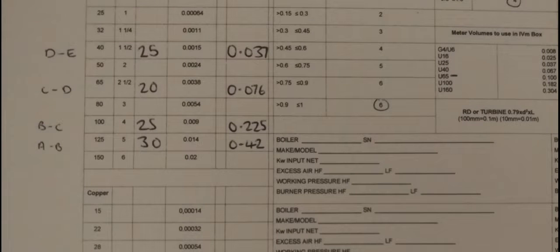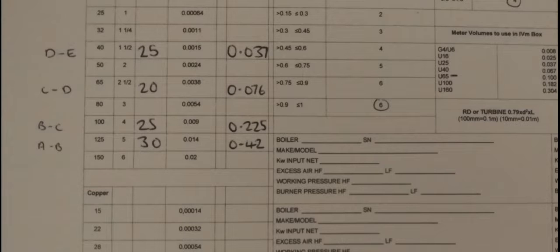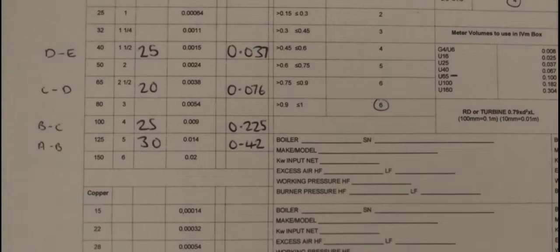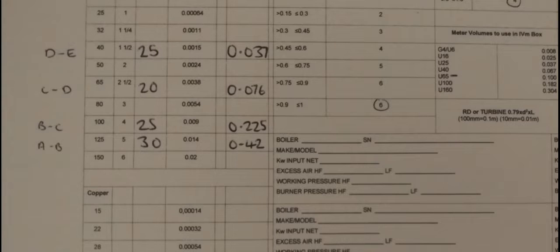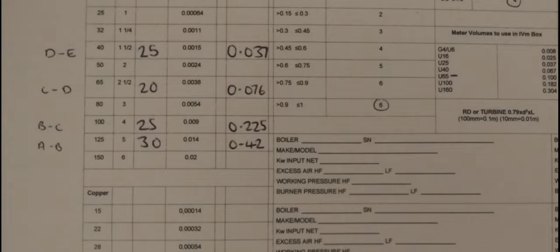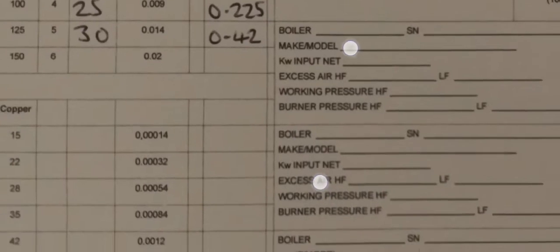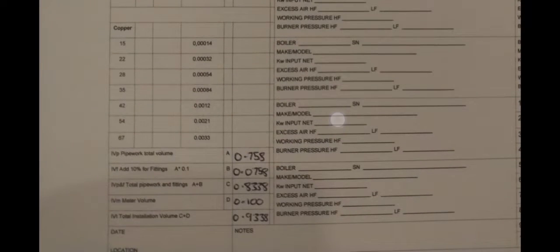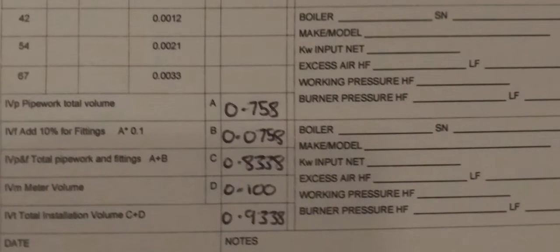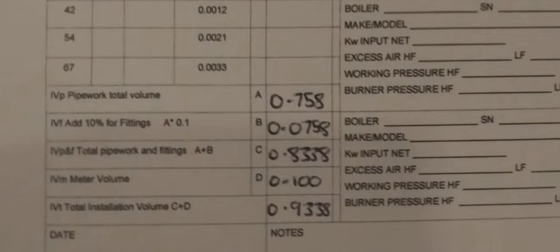D to E is 25 meters of 40 millimeter pipework. I have times my 25 by my 0.005 and got my answer here. Then when I'm finished with each of the sections, I add them up and I will come up with my answer down here - my IVP. Then remember there are different ways you can get your 10 percent.